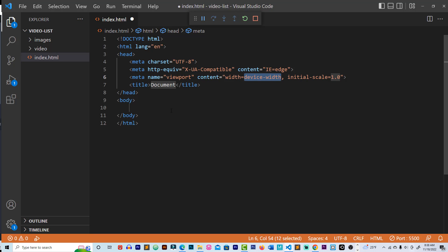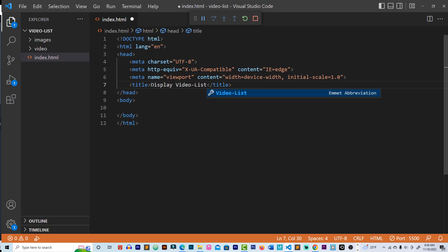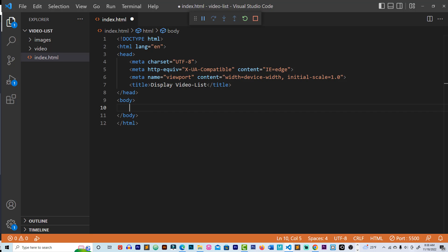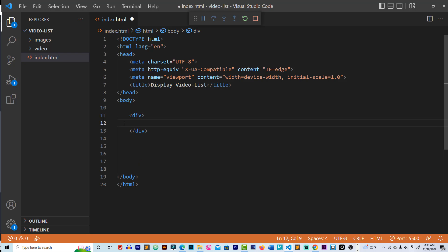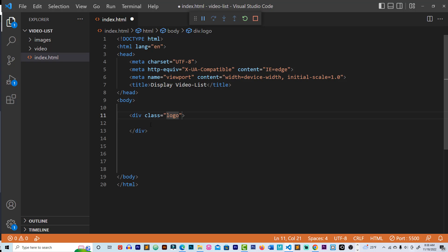Now let's set the title — I'll put 'Display Video List'. Inside the body, I'm going to create a div with a class called 'logo'. You can call it anything you want.